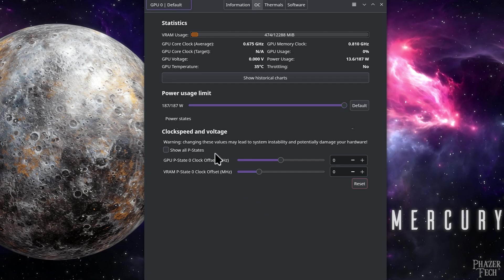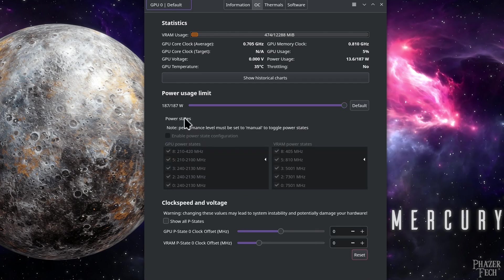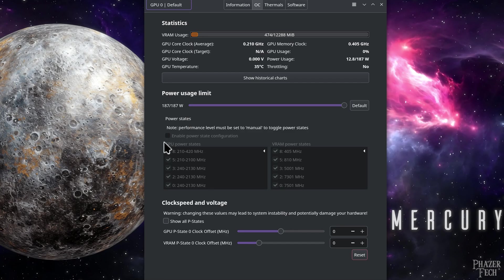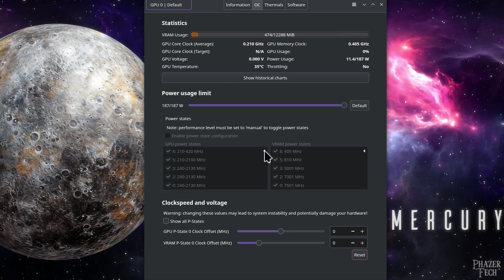Next, there's an option for power states, and if you click here, it'll expand to show the various options. However, I'm not able to modify these, and there doesn't appear to be an option to change the performance level to manual. From what I can tell, this only works on AMD GPUs at the moment. But personally, this isn't really a big deal for me since I likely wouldn't modify these anyway.